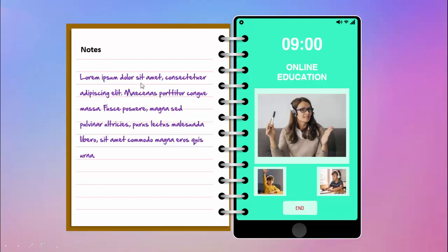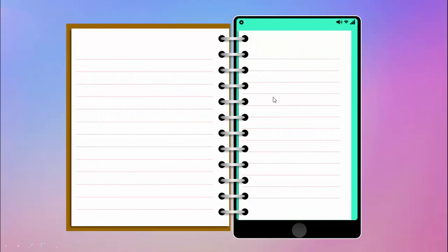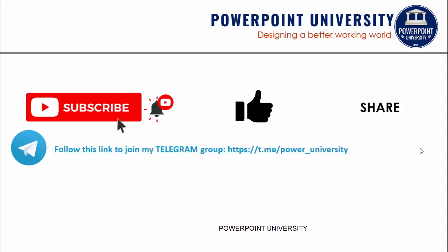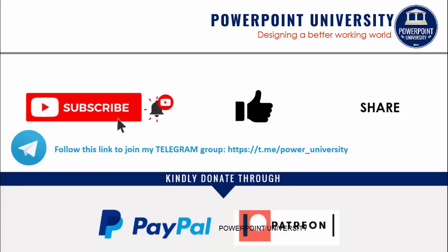Here I have added some notes and some handwritten text. You can add graphs, diagrams, or theorems depending on your requirement. I've also added one more slide where when you click it, it opens and you can see blank pages — you can add as many blank pages as you want. If you have not subscribed to my channel PowerPoint University, please subscribe now and enable the bell notification. You can join my Telegram group via the link, and contribute through PayPal or Patreon in the description. So let's start the tutorial.